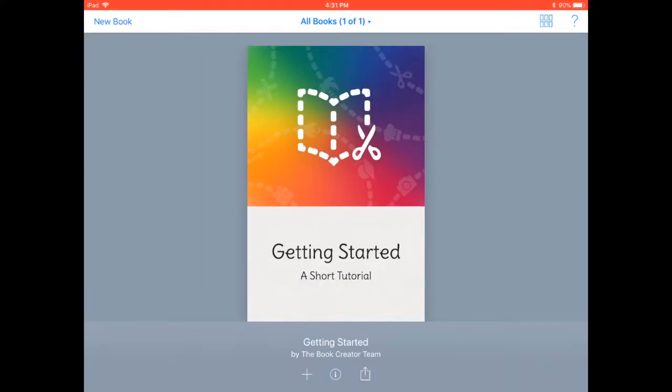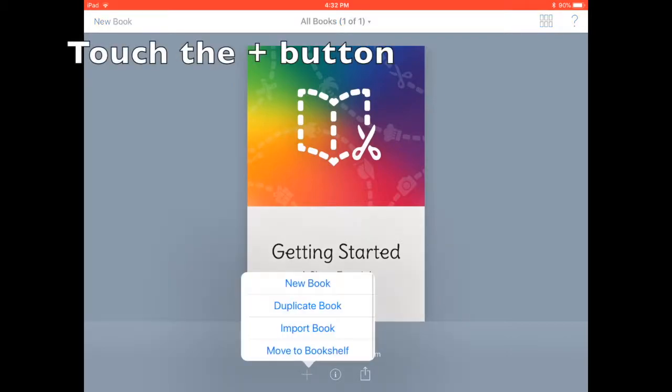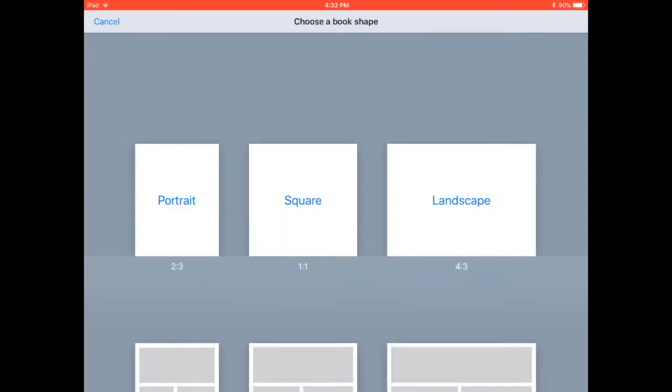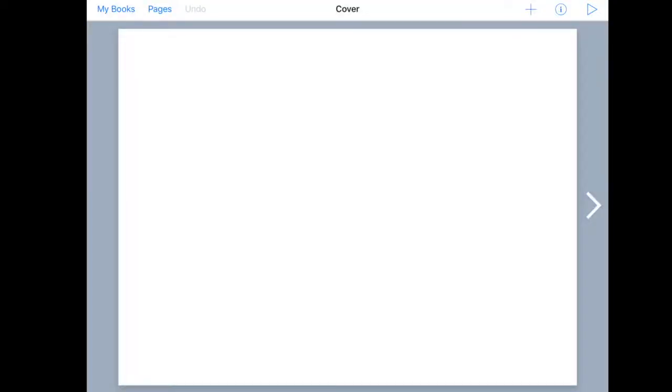The first place to start is in Book Creator, touching the plus button to create a new book. Once you're here you can select the size. I'm going to select Landscape so that we'll have a nice big book and you can create a cover here to start with.